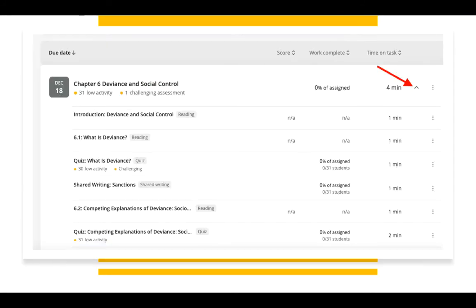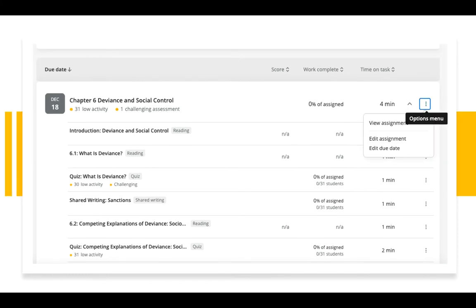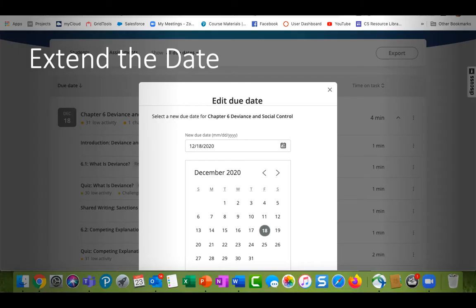On any assignment, you may select the caret to the far right, which will expand the view to a full detail of all components of that assignment. On assignments, you access options from a drop-down menu by clicking on the three little dots to the far right. You are then able to view the assignment, edit the assignment, or edit the due date. This will allow you to extend due dates for the entire assignment for the entire class.